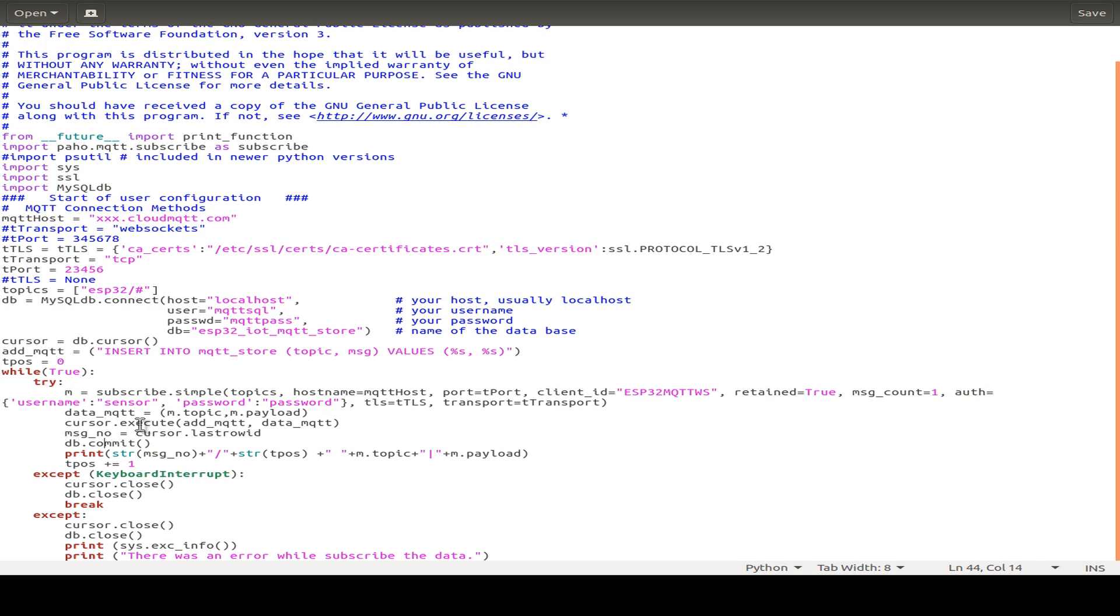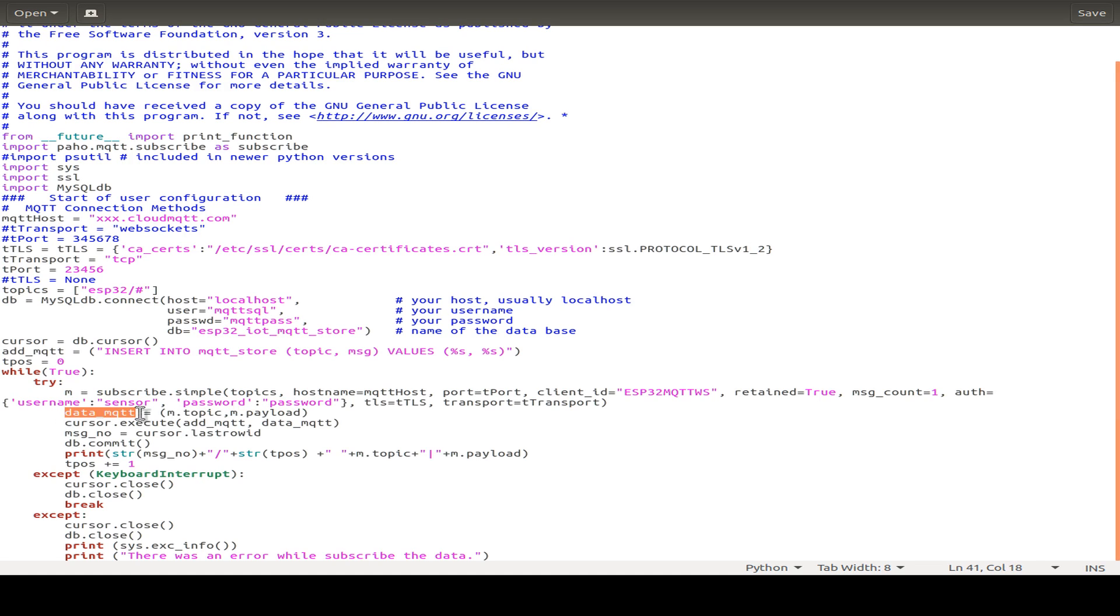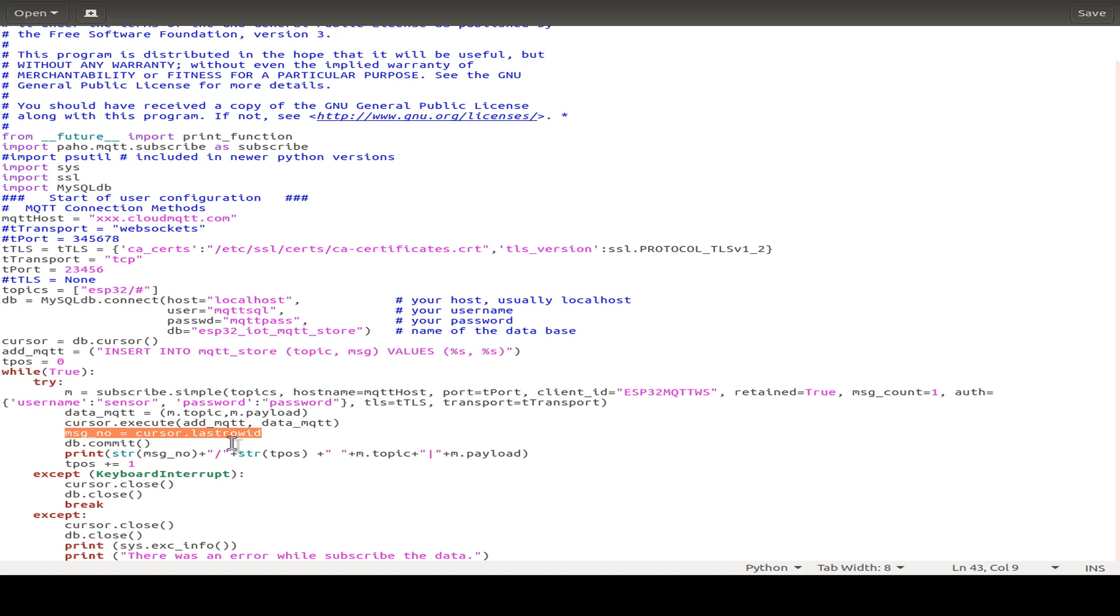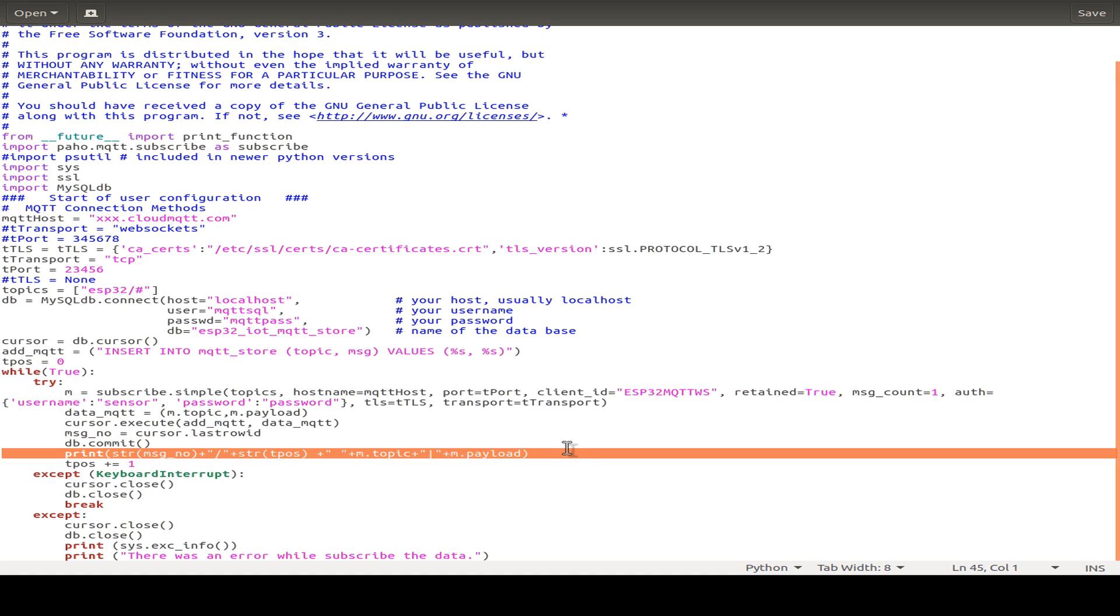And after we receive a topic and a payload or an MQTT message, then we store it to a small array. And the array is used to execute the insert statement and store also these two variables with the topic and the payload from the MQTT message. And then we store our message number and commit to our database and just print some debug messages on the screen.